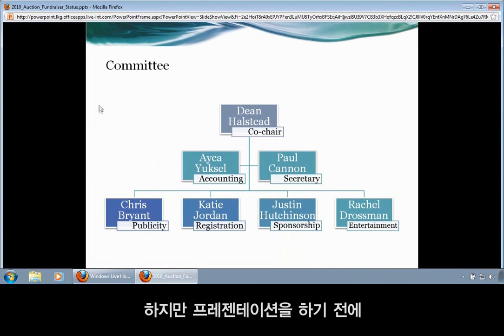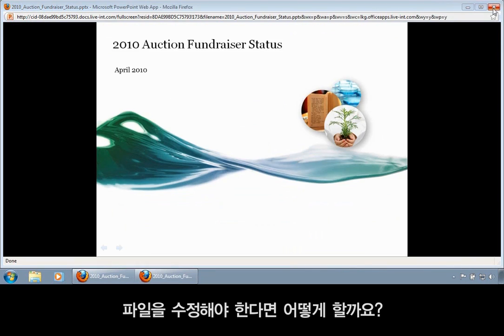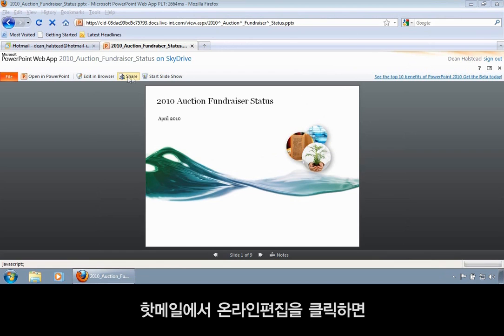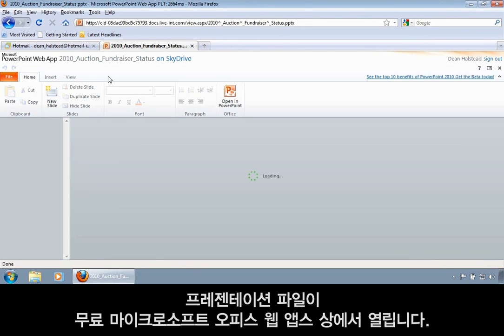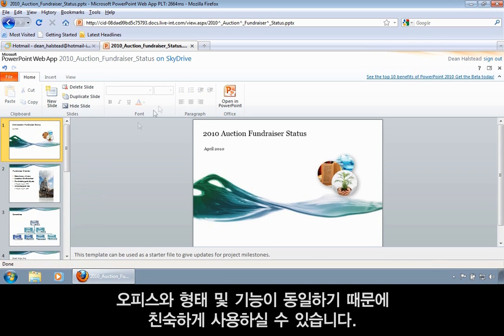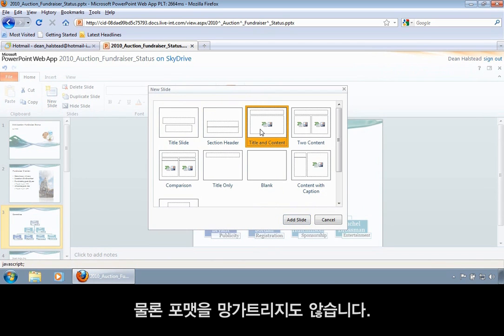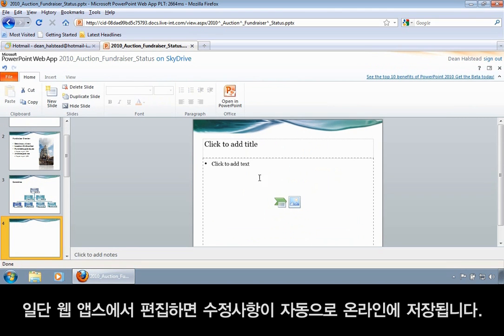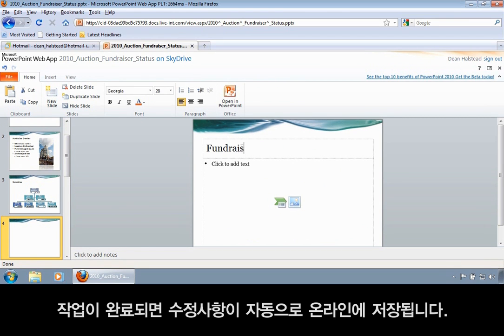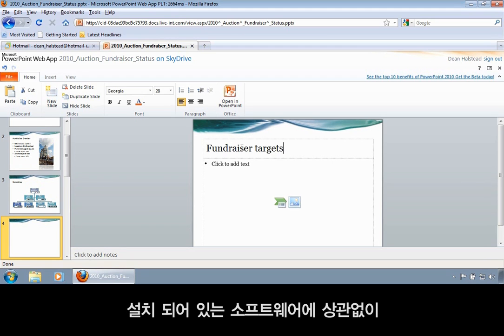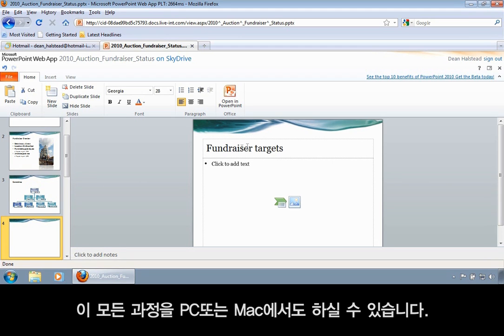But what if I needed to tweak my presentation before I delivered it? No problem. All I have to do is click Edit Online from Hotmail, and my presentation opens up in the free Microsoft Office web apps. They look and behave just like Office, so they're familiar and easy to use, and I can trust them not to mess up my formatting. When I'm done making my edits, my changes are saved online automatically to my SkyDrive, and I can do all of this on a PC or a Mac no matter what software is installed.